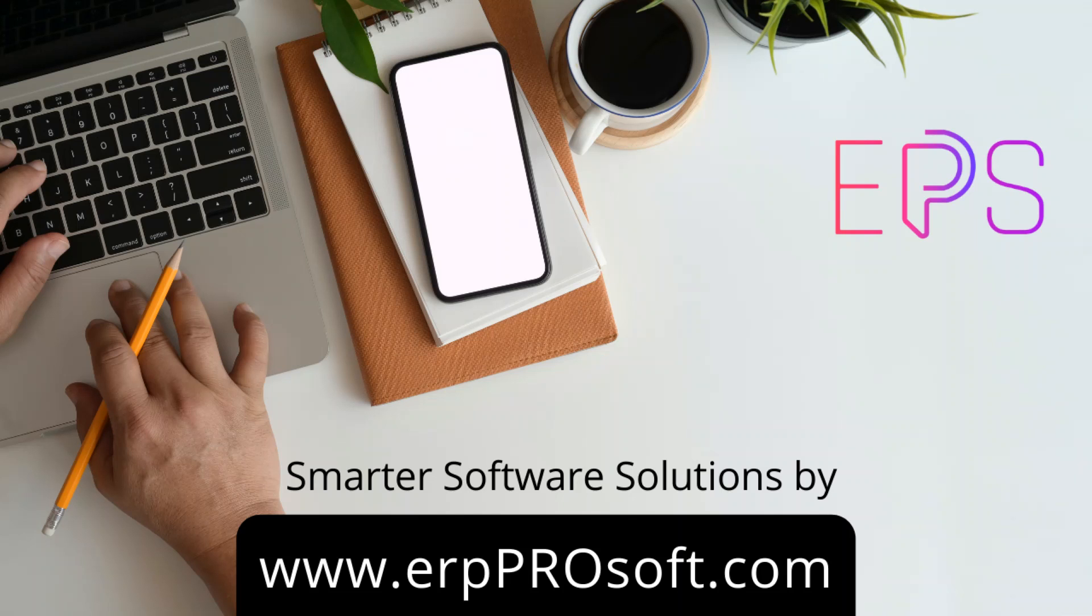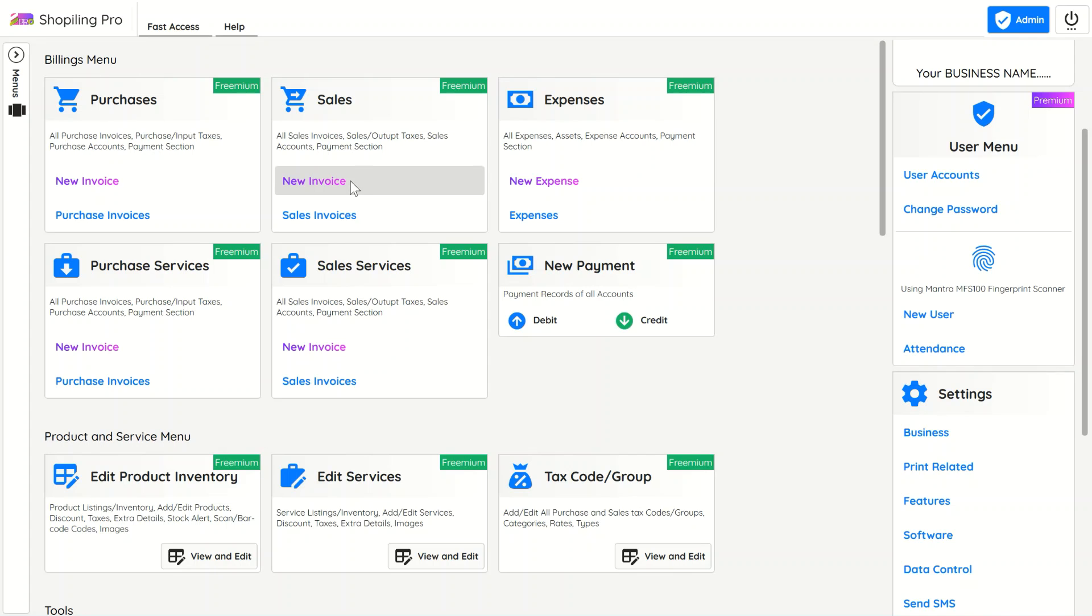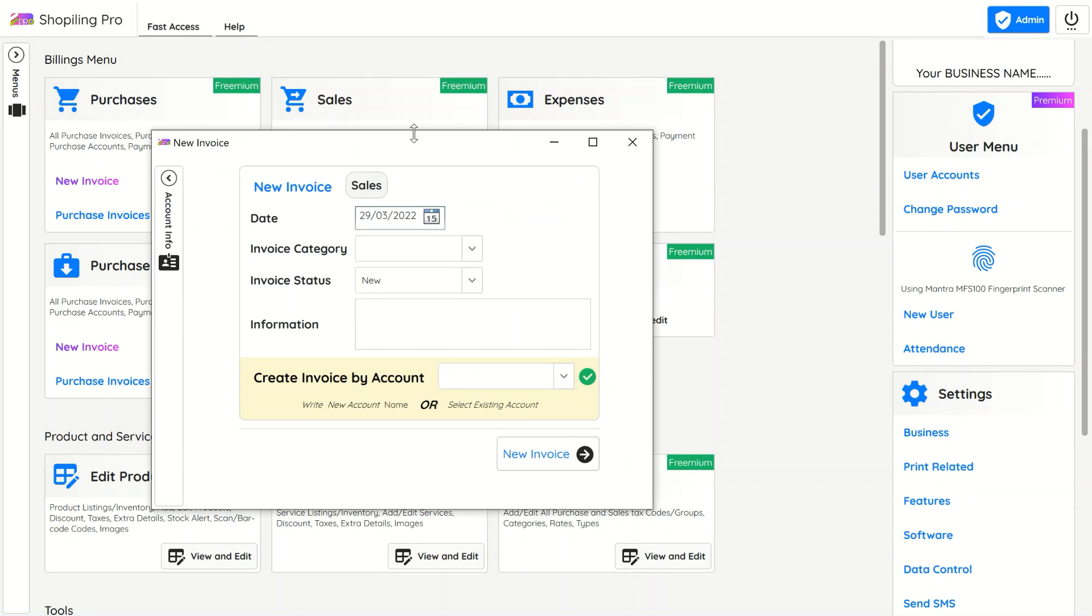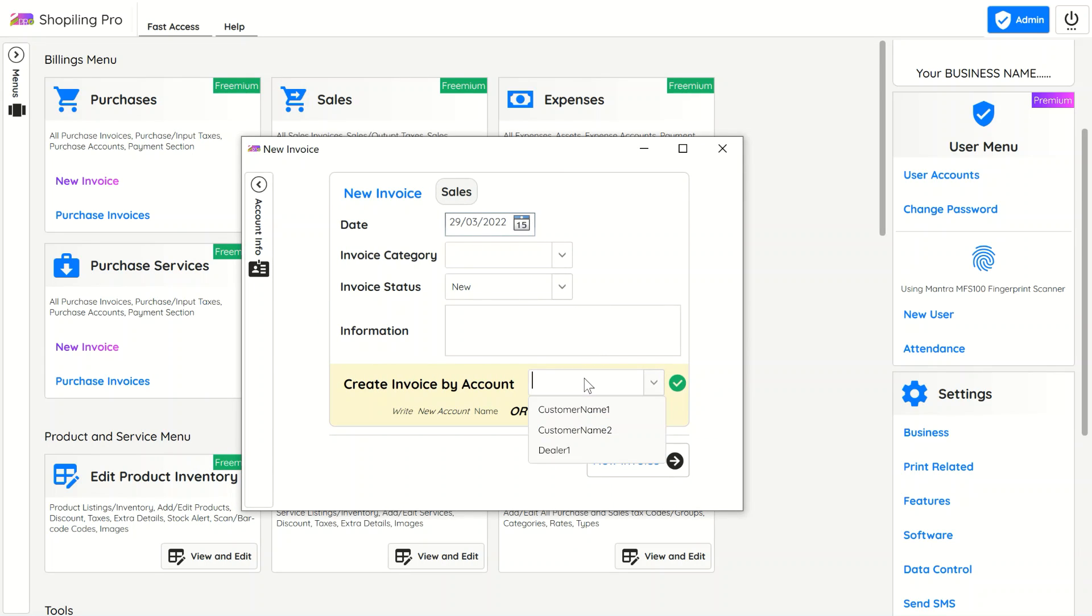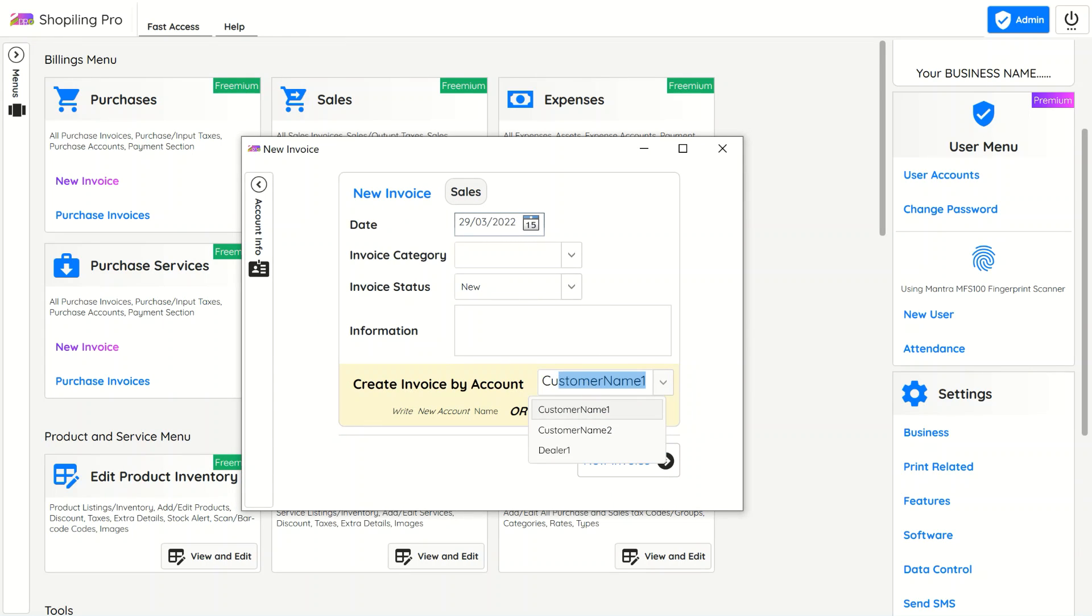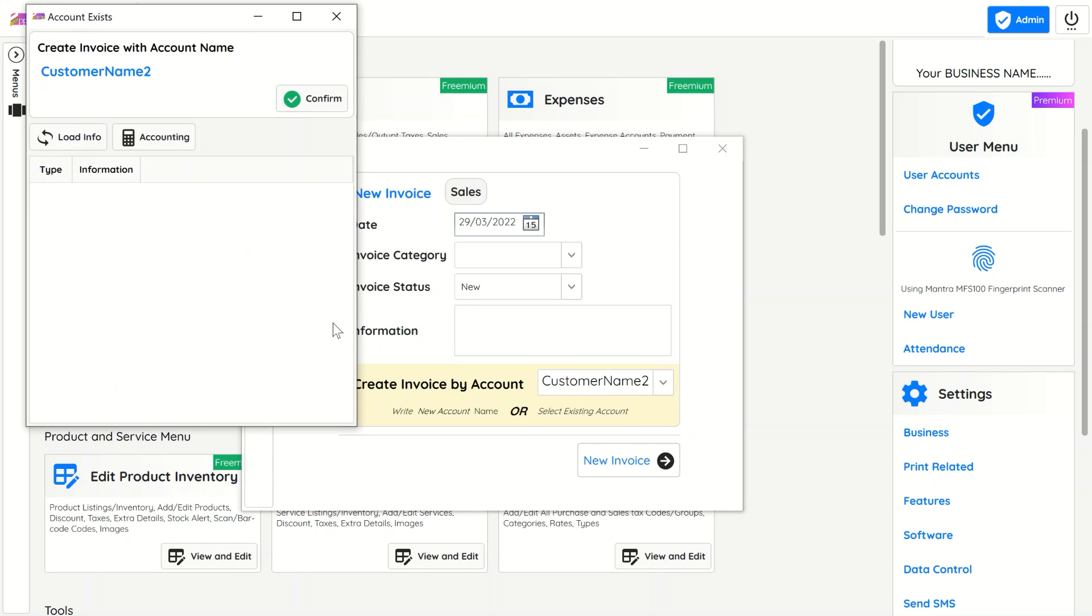To create a sales invoice, enter the customer name as account name. If the name is new, it automatically creates a new account. If the account already exists, it shows a confirmation box. Now we are in product billing.